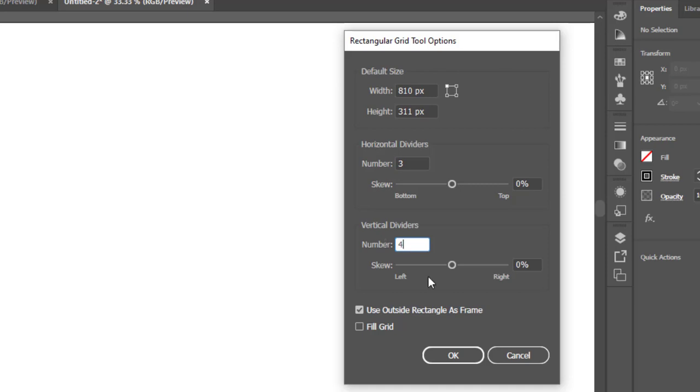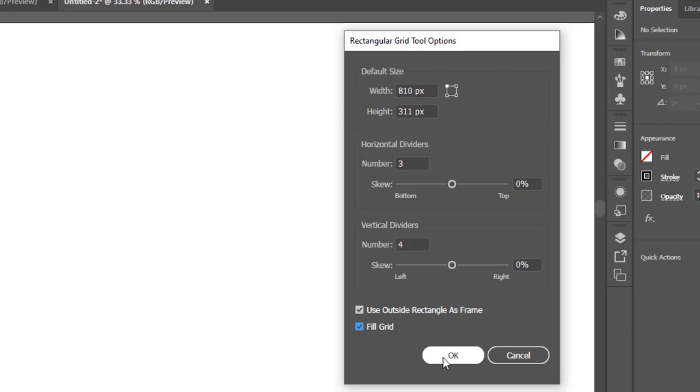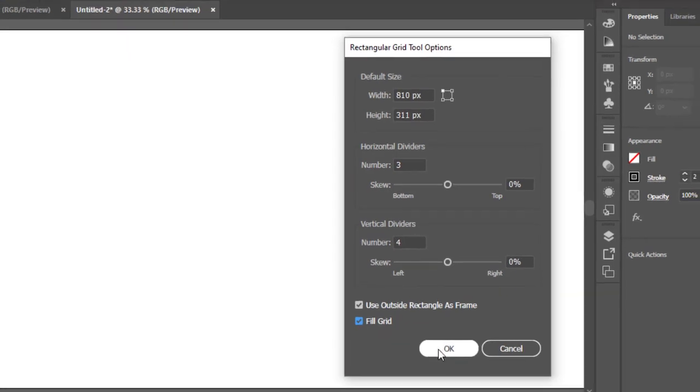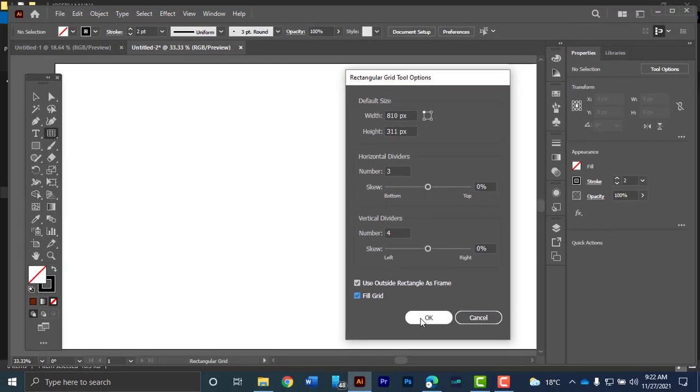You can select some other settings here. Use outside rectangle as a frame, you can select that or deselect depending on how you want it. You can also choose if you want to fill your grid. In this particular case I want to fill my grid. So I'll say it and okay. Once I hit okay, I'll have a table with four rows and five columns.